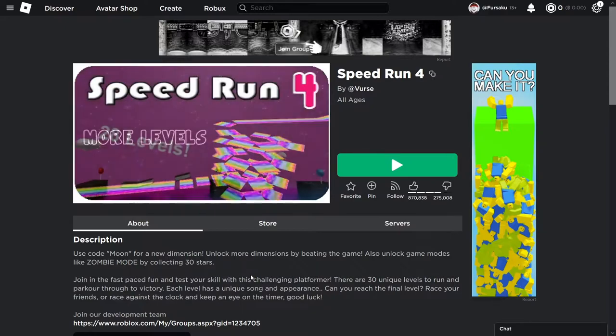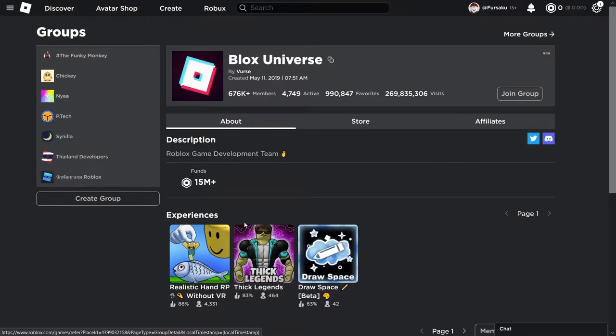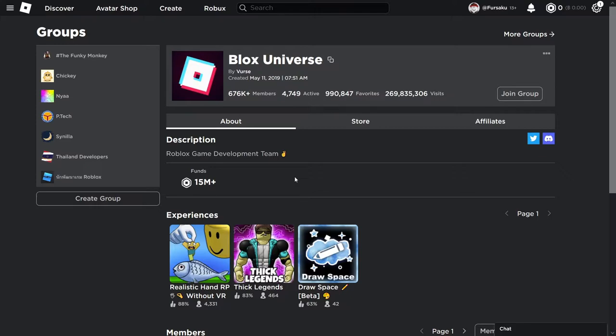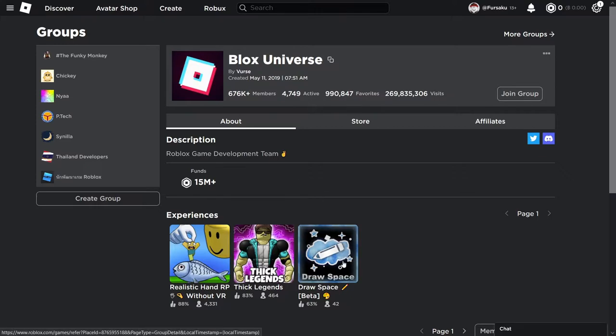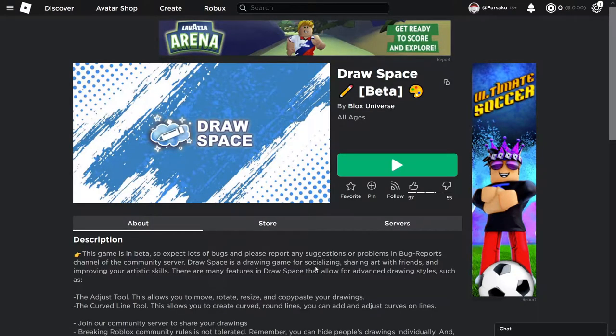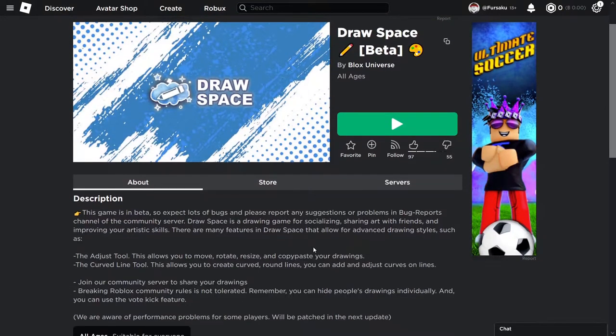Okay, this creator has their own studio called Blox Universe, where they create realistic hand RP without VR and other games. But in this topic, in today's topic, we're going to talk about one specific experience that they have created. And that is Draw Space. Draw Space Beta. Now, maybe looking at this experience and be like,